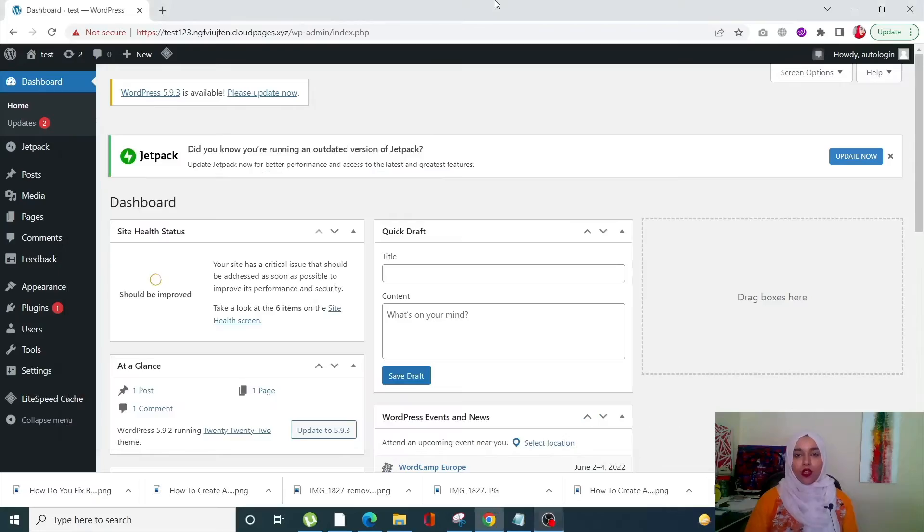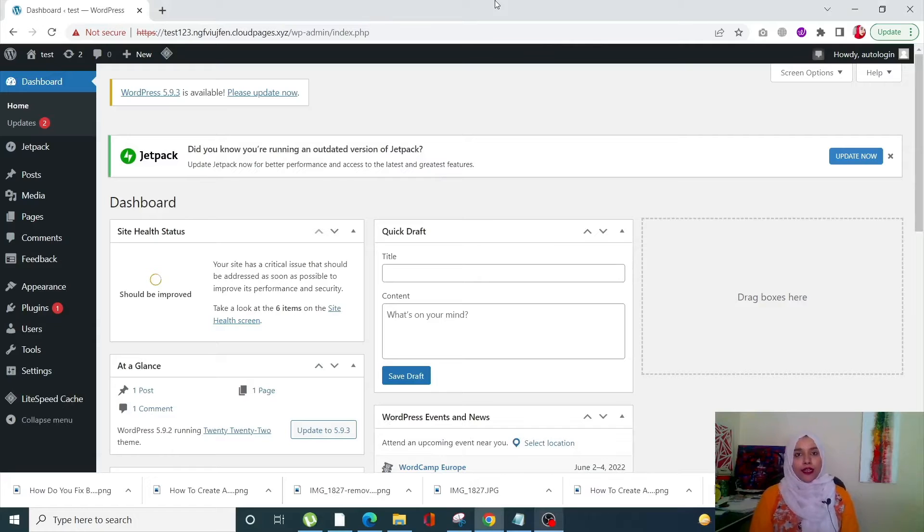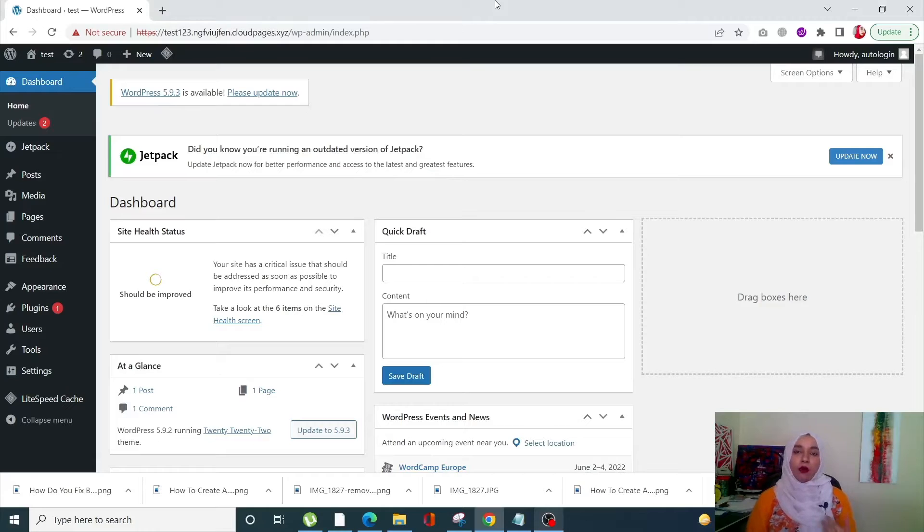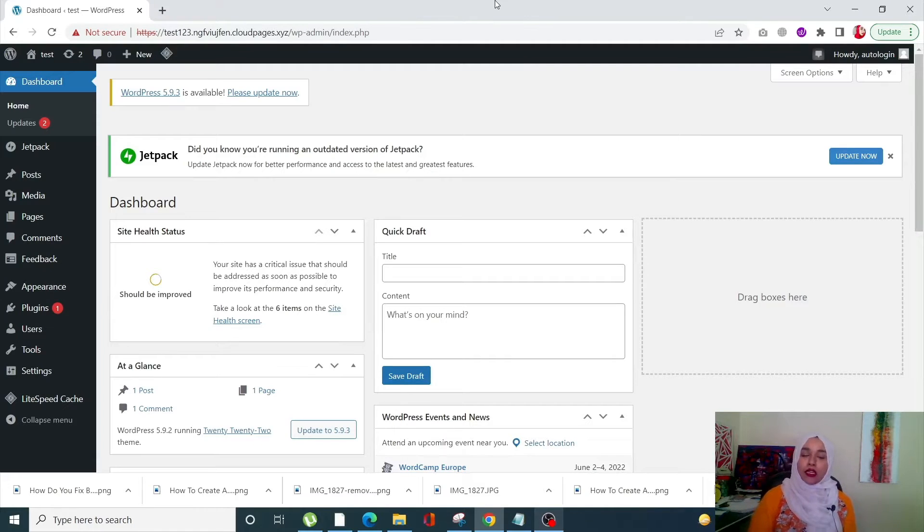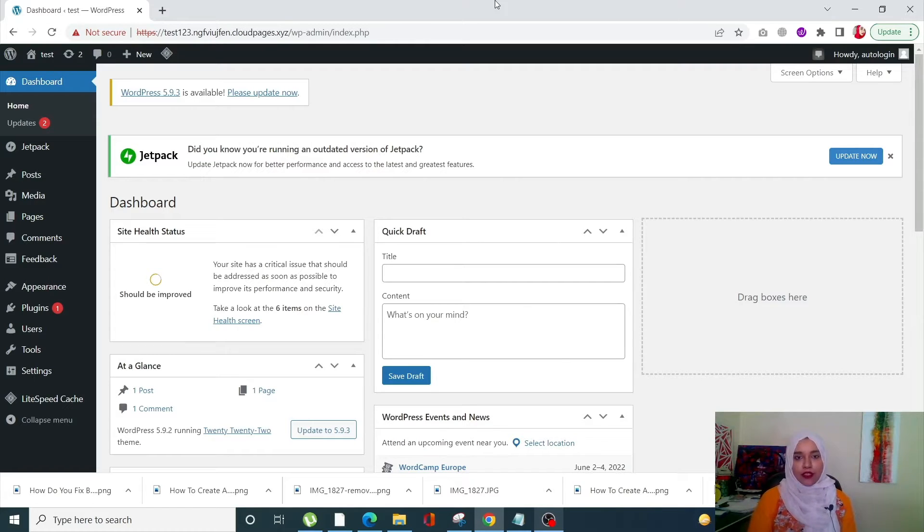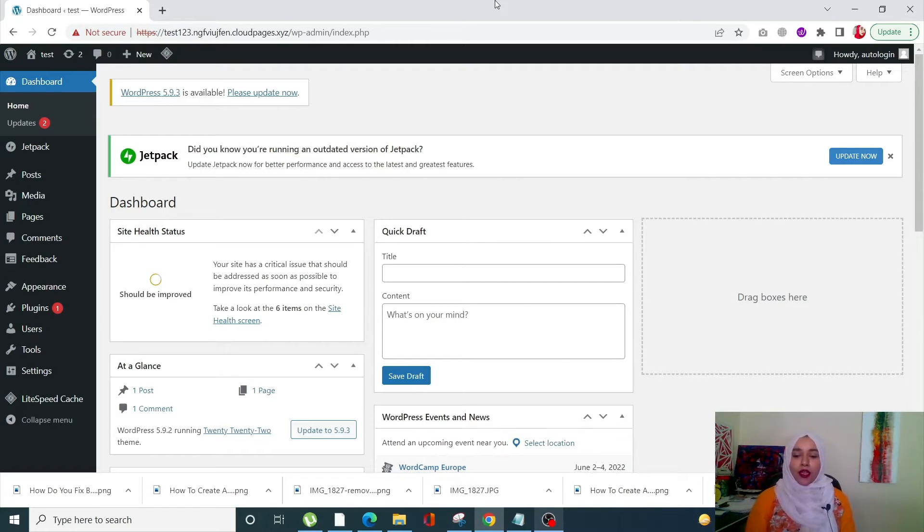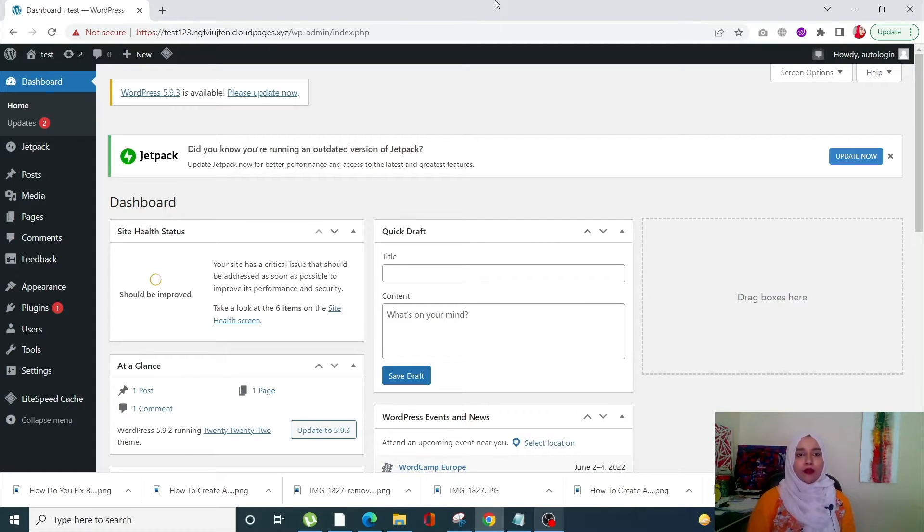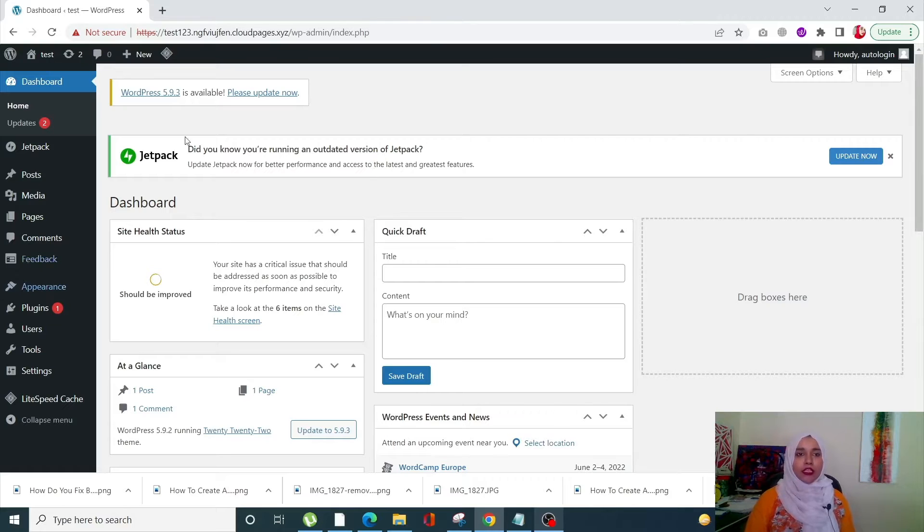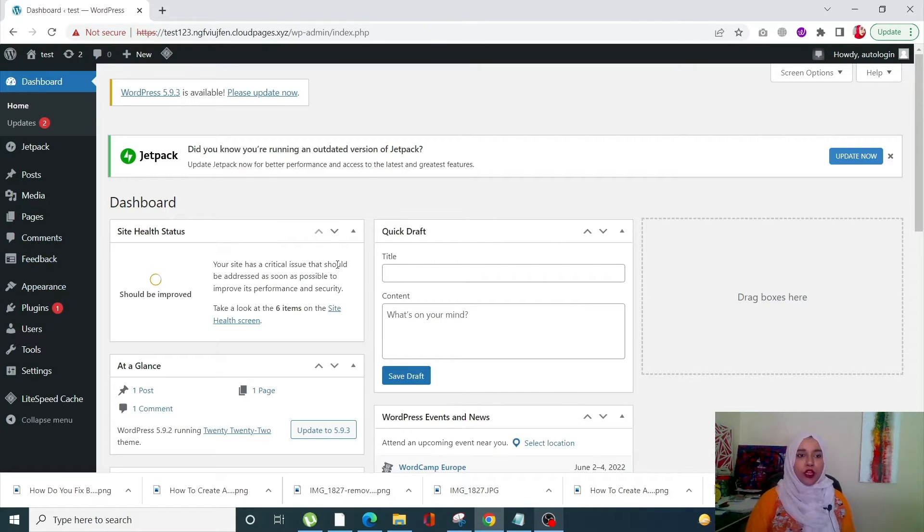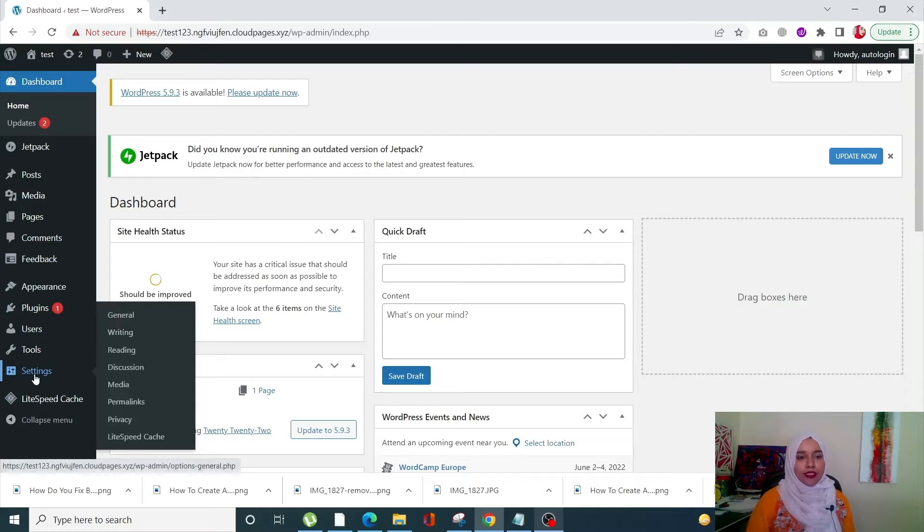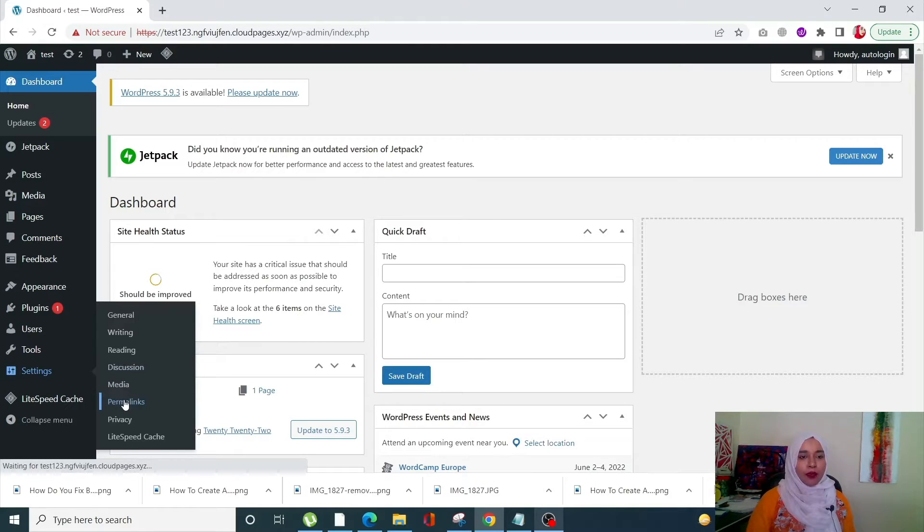So without further ado, let's jump straight to the video. There are three ways with which you can fix your damaged or broken permalink. Number one is by resetting your permalink settings. It's super simple—just come into your WordPress dashboard, click on Settings from the left-hand side menu, and click on Permalinks.